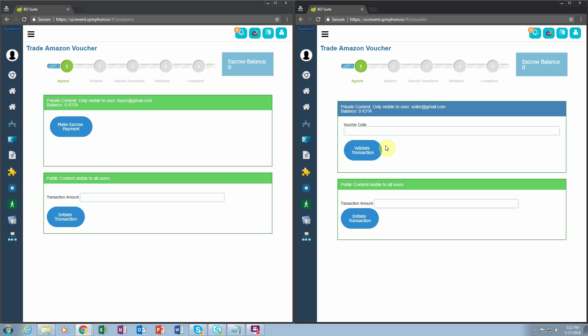You'll notice that the buyer's interface is different from the seller's interface. The reason for this is that if at any point during the transaction the voucher code is exposed to the buyer, the buyer will have the opportunity to terminate the transaction without paying any money, and they'll be able to go and use that voucher code.